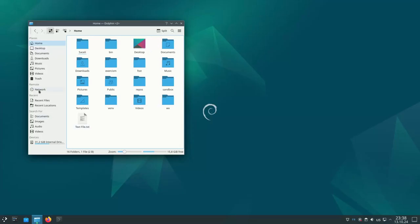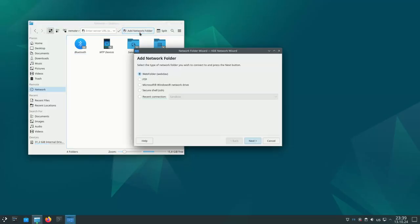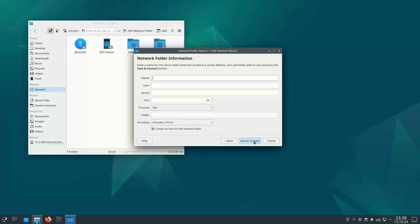To do so, click on network on the left-hand pane, then select add new network folder. Here select SSH in the dialog, give any name to your server, my server.